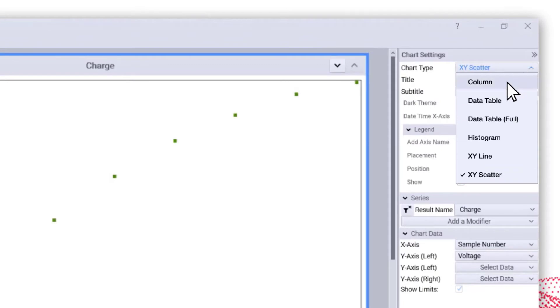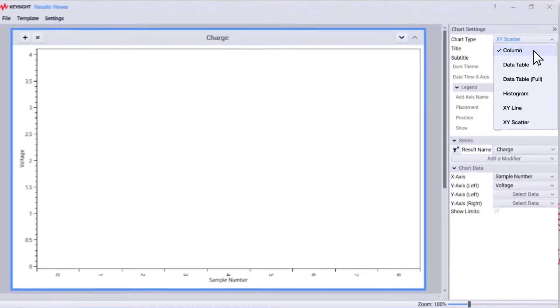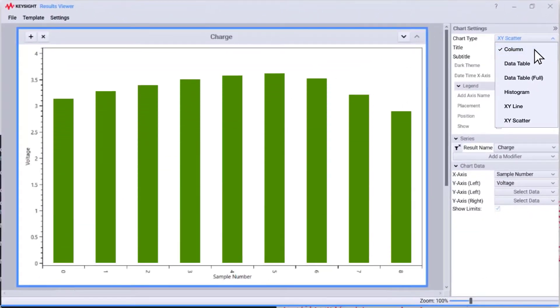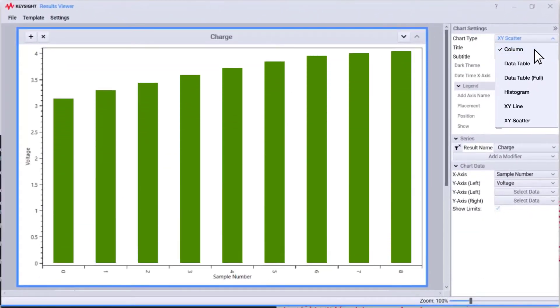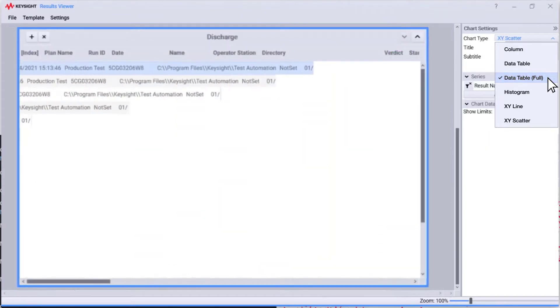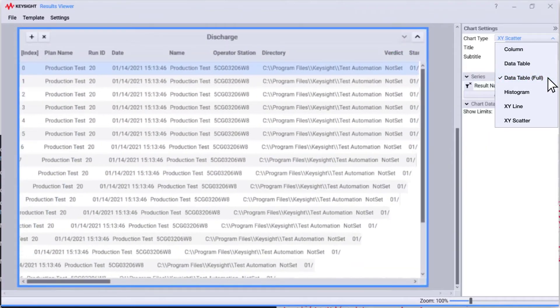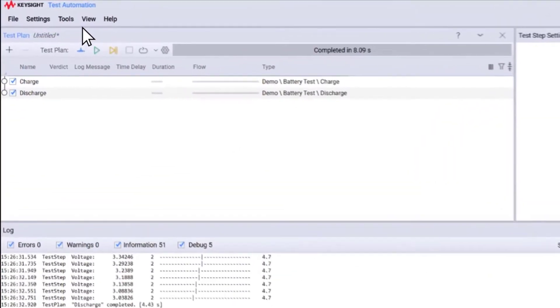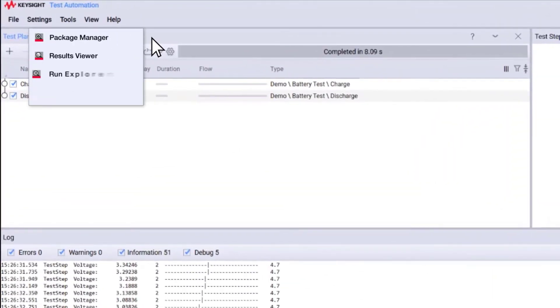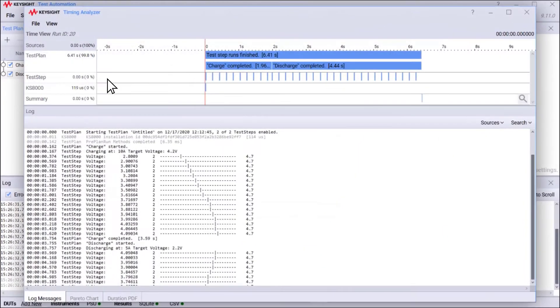Use the Results Viewer to customize your data. Choose the chart type that best fits your project. And with the Timing Analyzer, you can track trends.